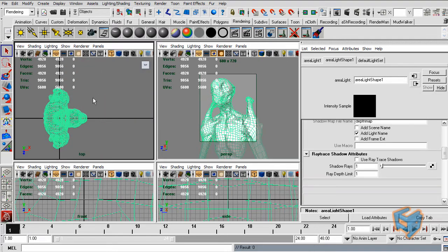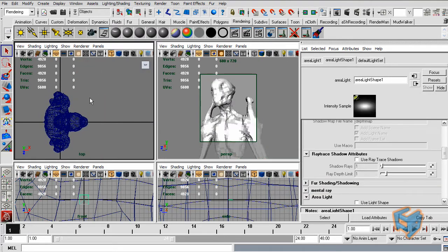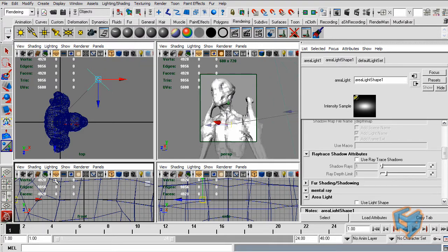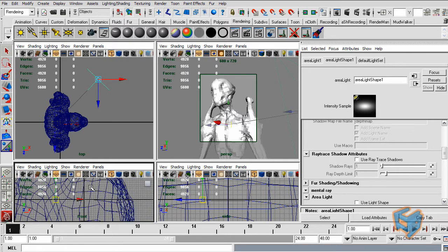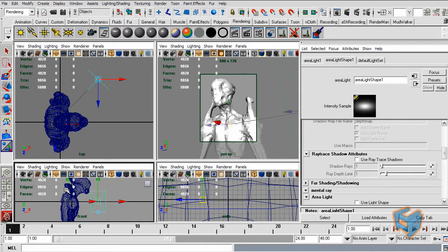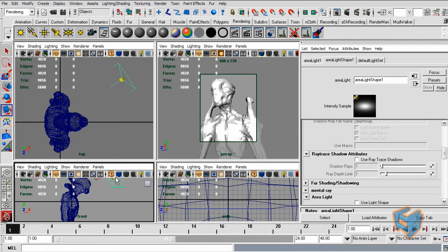For lighting I'm going to use the area light. My object is actually to scale, which will make it much easier when we start doing the mental ray render because mental ray likes to have objects to scale. So if my object is two meters long it should contain that in world space. I'm just putting two area lights here and I'm going to make them big.